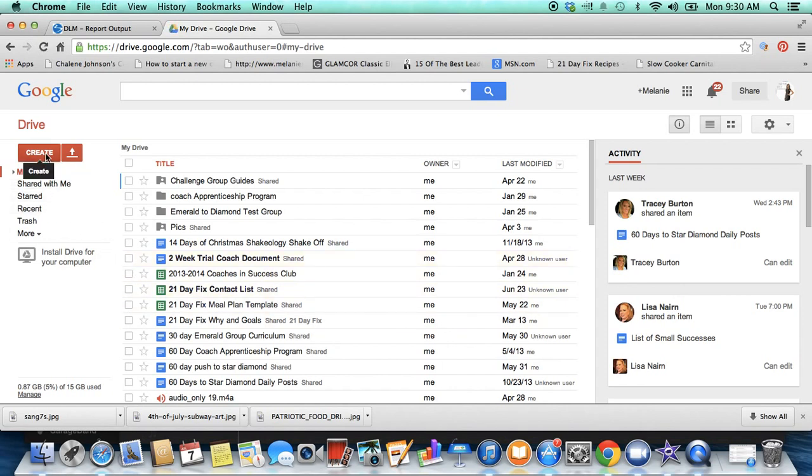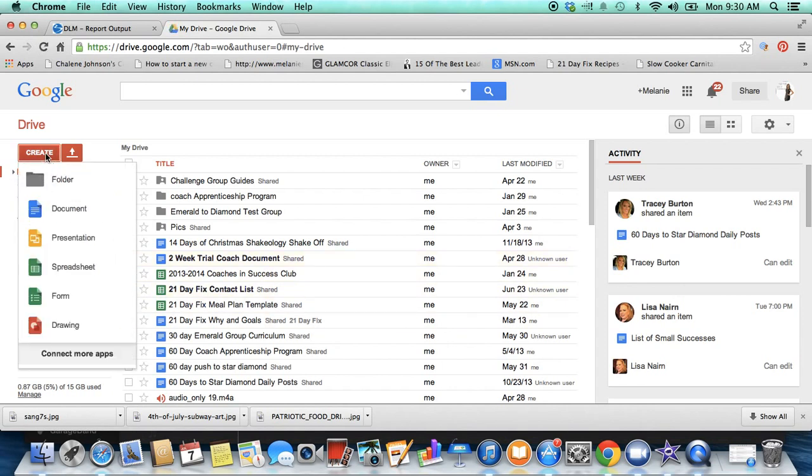All you do is go right over here and you click create, and you're going to decide: do you want a document like a Word document, do you want a presentation like a PowerPoint, a spreadsheet like Excel? You can also create a form if you would like other people to fill out an application.